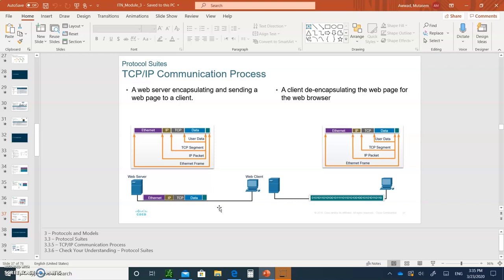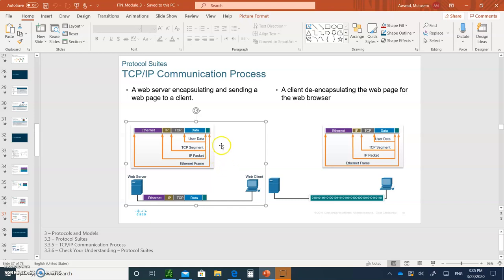At the sender end, the data at the application layer is always encapsulated into a TCP segment, and then the TCP segment is then encapsulated into an IP packet, and then the IP packet is encapsulated into an Ethernet frame.